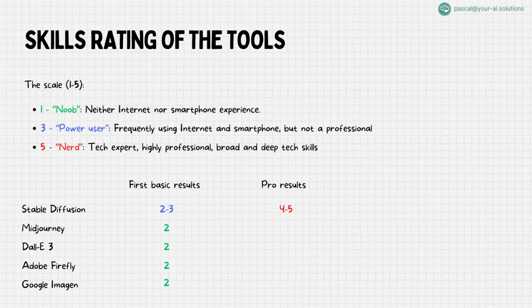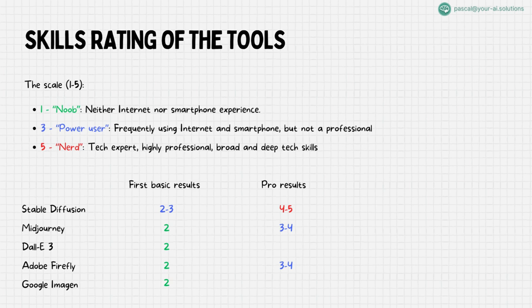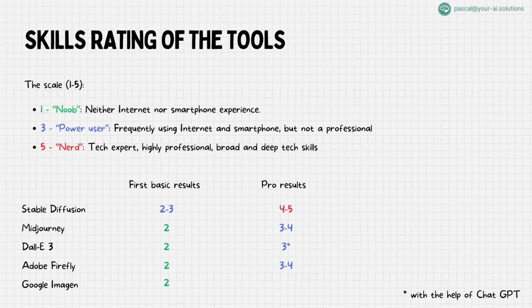On the other hand, MidJourney and Adobe Firefly, with their user-friendly interfaces, strike a balance between ease and expertise, rated at 3 to 4. Dolly 3, used in conjunction with ChatGPT, offers the most straightforward experience, earning a 3 on my scale. Its natural language processing allows for intuitive use without deep technical know-how.